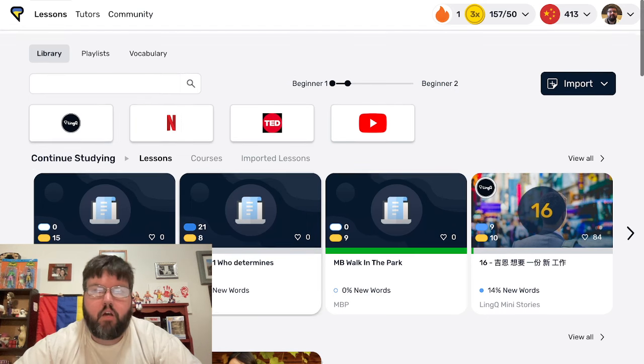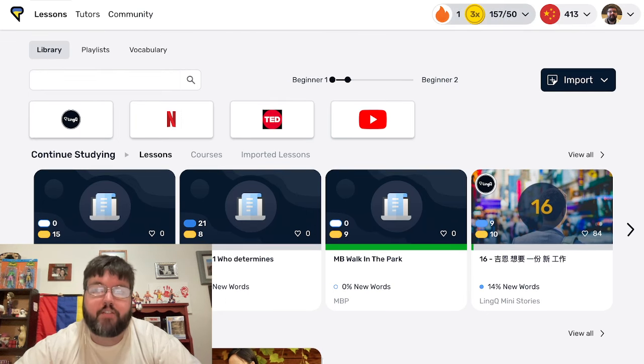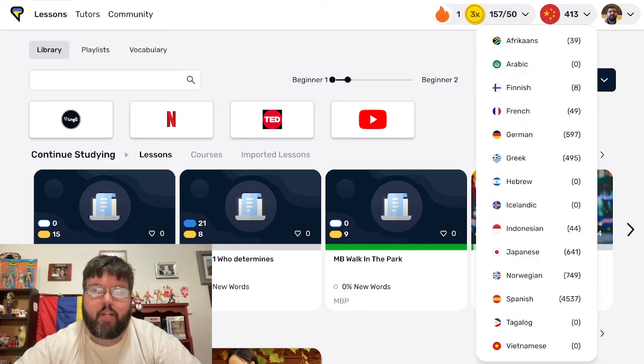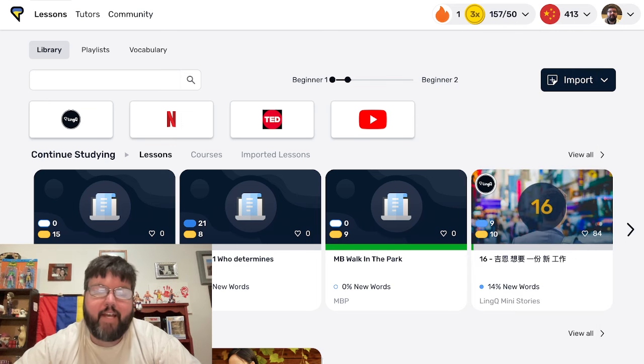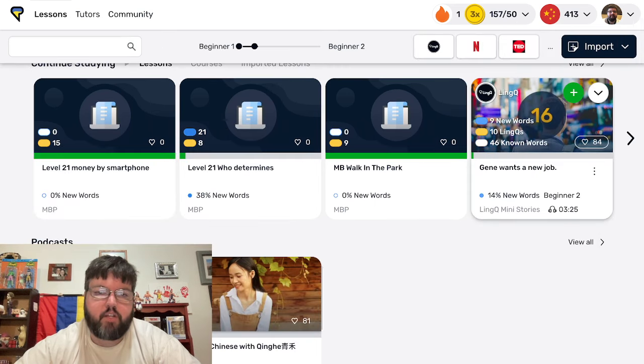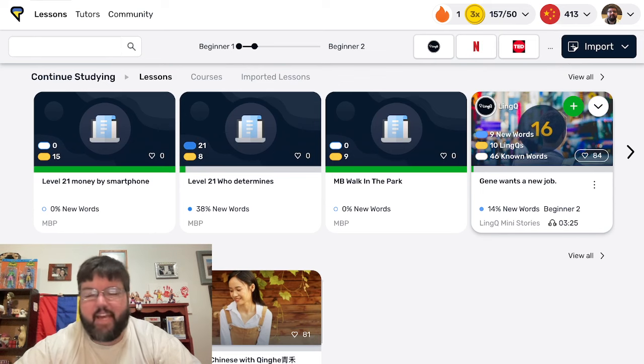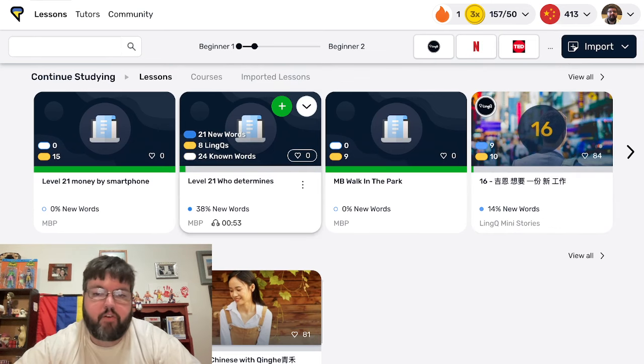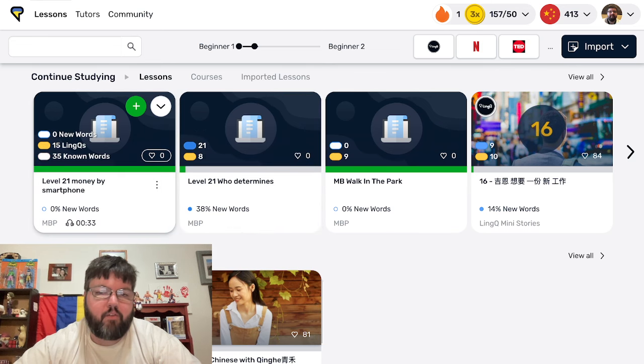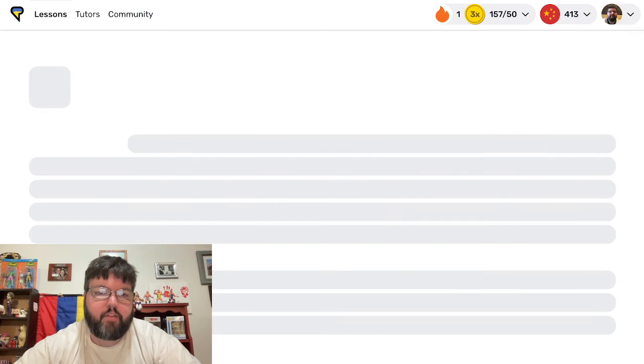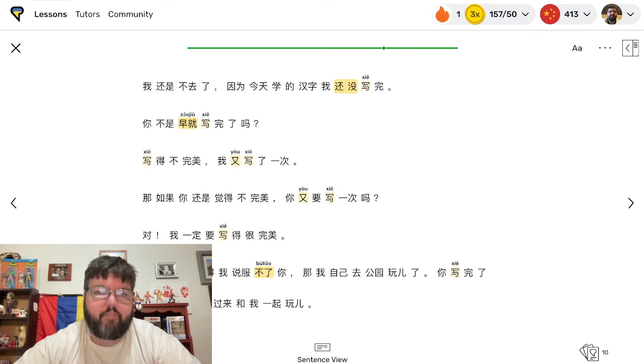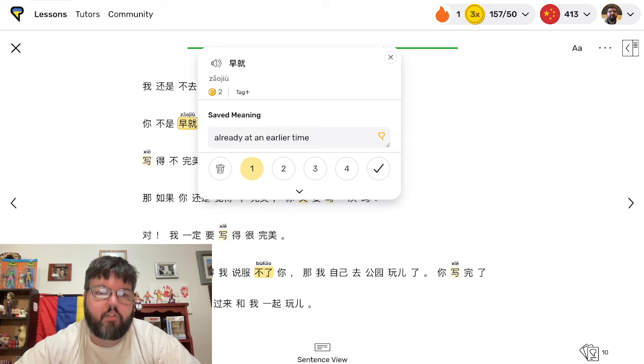With LingQ, I'm on a one-day streak, just getting into reading. 413 words known here. That's going to continue progressing. I have been going through some of the mini stories occasionally, and they're very solid. But I really like the ones that Mandarin Blueprint does because it's stuff that you all know.